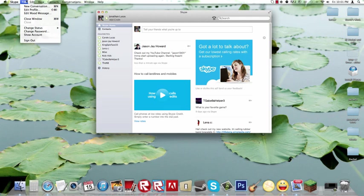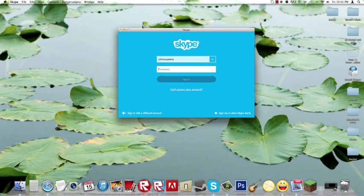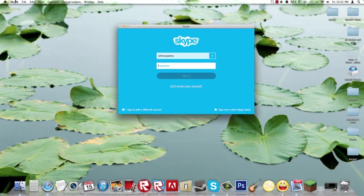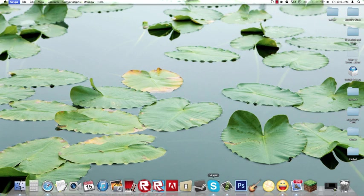And then that's pretty much it. It brings you back here and then you just quit Skype. That brings it here and then if you click it again, it brings you to the sign in page.